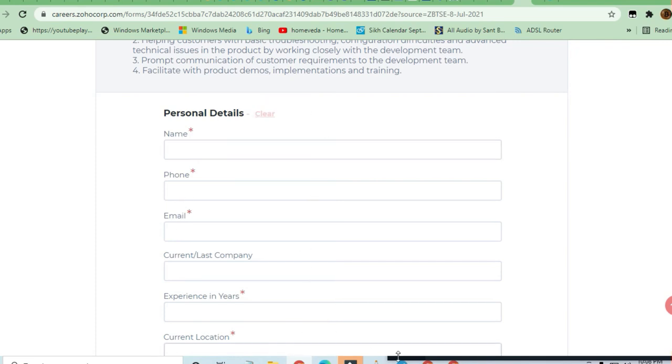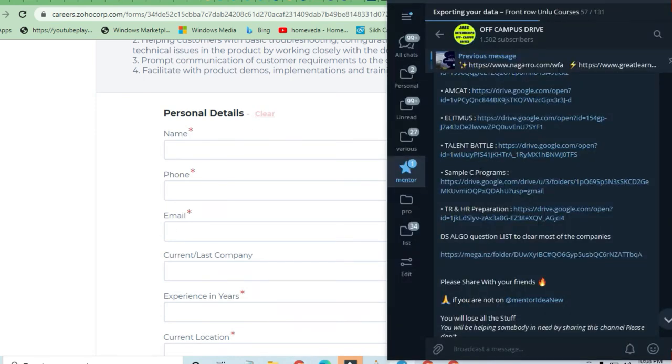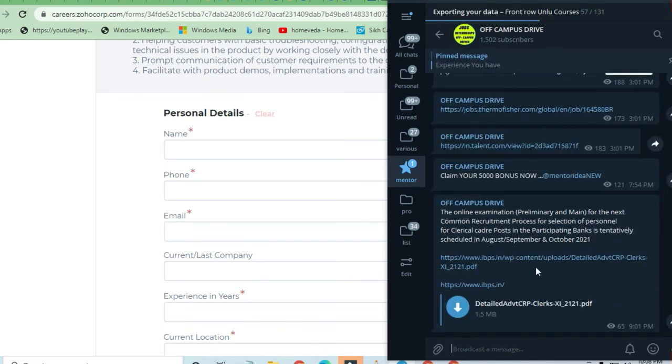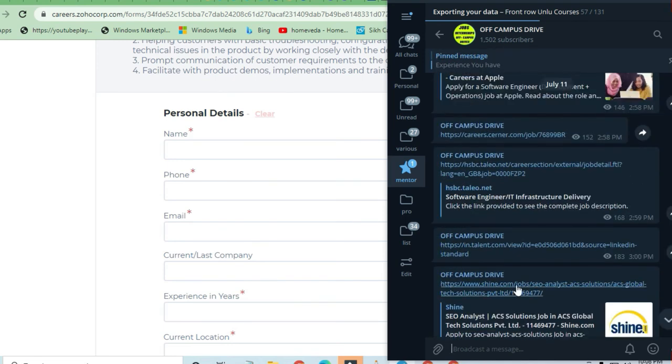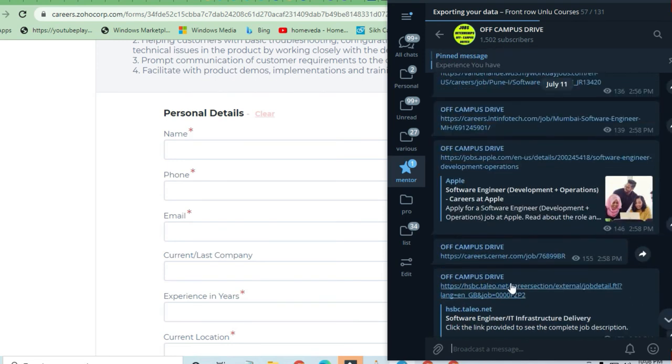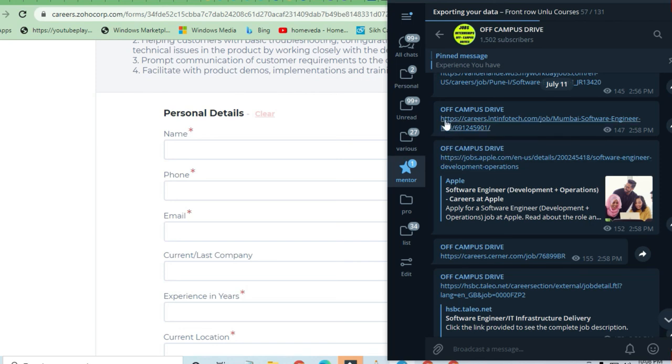If you join the Telegram channel, you will get all the latest opportunities over here. You can see here that a lot of opportunities are given on a daily basis. Nobody on YouTube can tell you exact information of all the jobs available. So guys, you can join here and take advantage of it. Thank you and thanks a lot for watching this video.